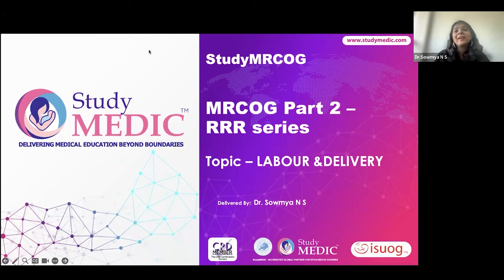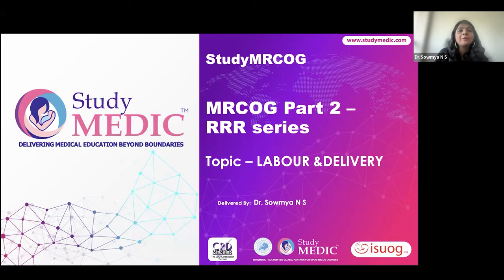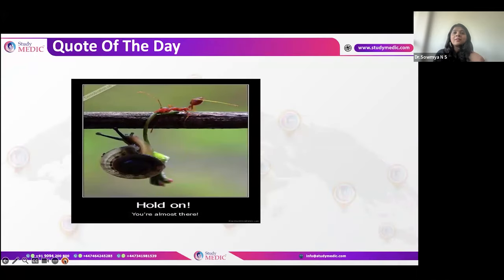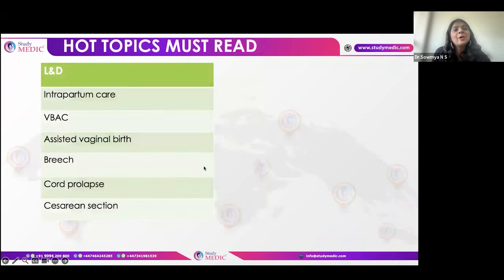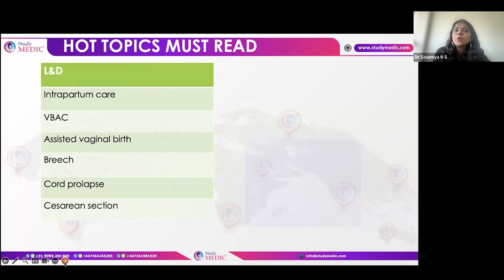Hello everyone, hope you're all doing good. This video is all about the labor and delivery triple R series. I've tried to cover the most important topics to help you answer in the exam. These are the hot topics in labor and delivery, with the majority of questions coming from intrapartum care, which are the killers.